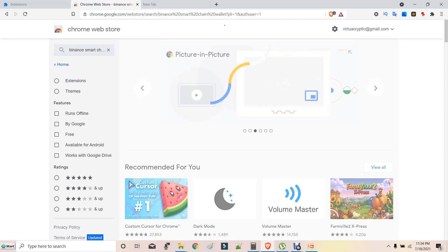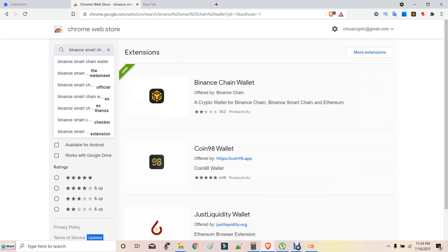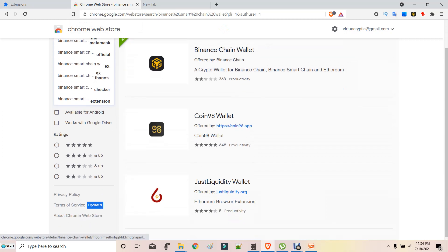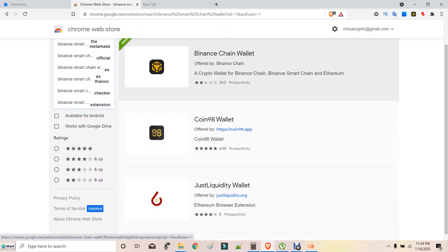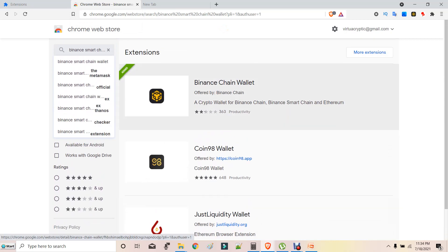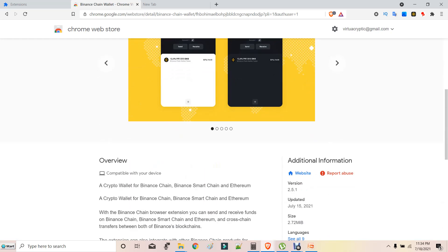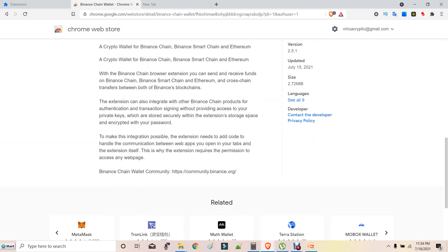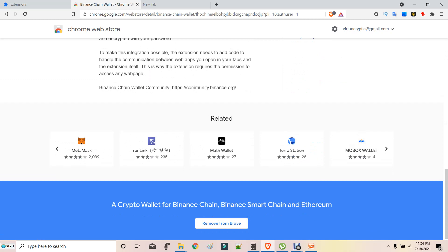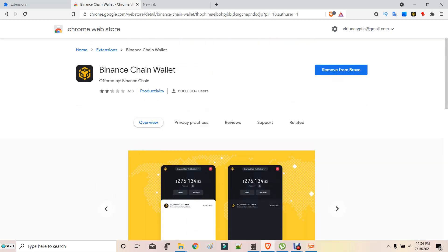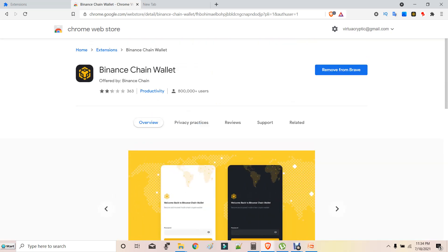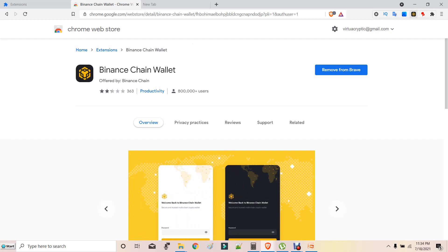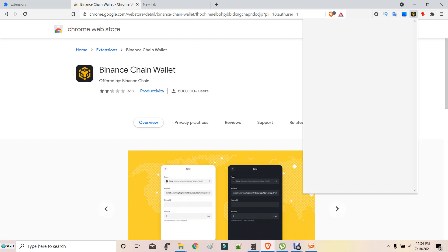After going to Binance Smart Chain Wallet, remember this is the only wallet offered by Binance. So go to Binance Smart Chain Wallet, add it to your Brave browser or else Chrome Store. And then after adding, what you have to do is create a wallet.